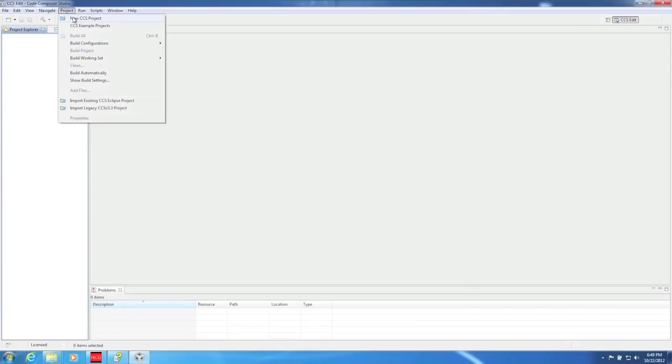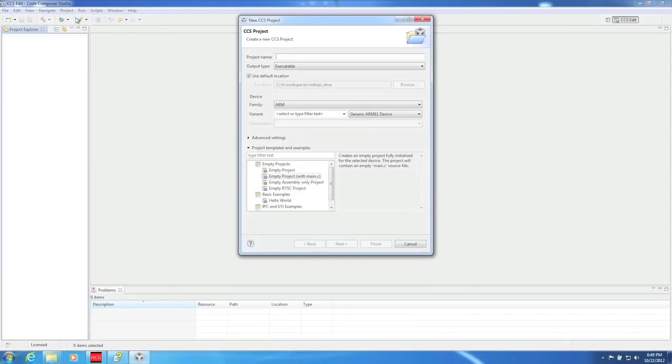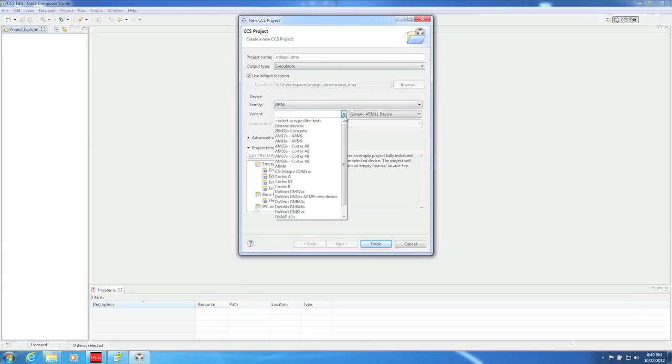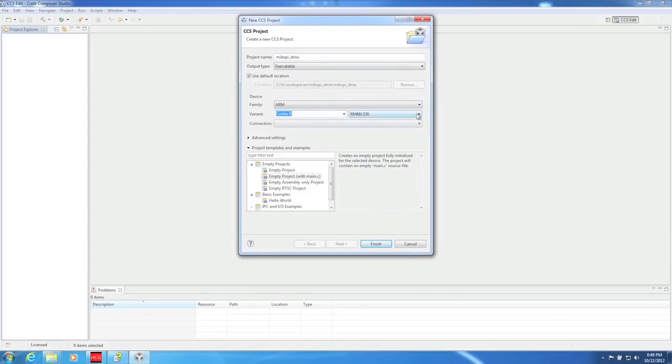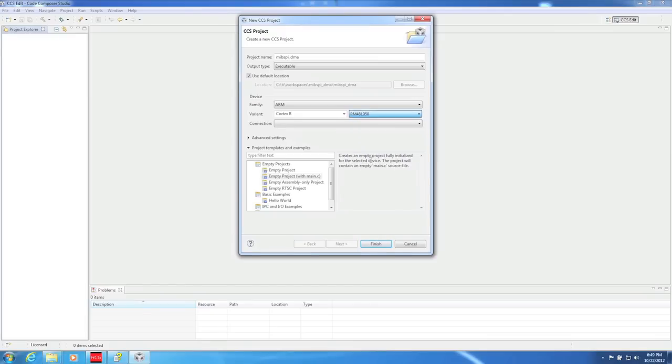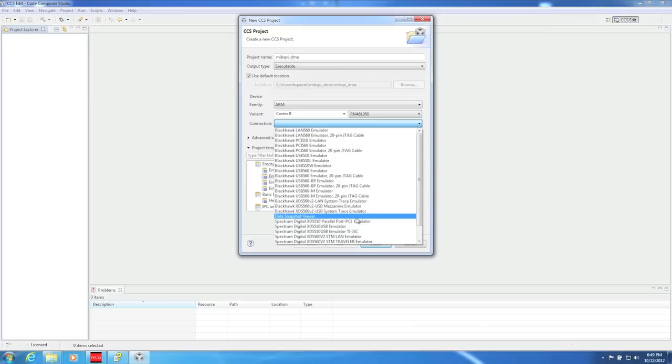Once Code Composer Studio finishes launching, go to Project, New, CCS Project. In the Project Settings window, make sure you name the project the same thing you named your Halkogen project. By selecting the same name, this will allow CCS to automatically see the source files that were generated by Halkogen. Next, you need to select the correct processor. I'm using the RM48HDK, which has an RM48L950 microcontroller. You also need to select the correct emulator. I'm using the onboard XDS100.